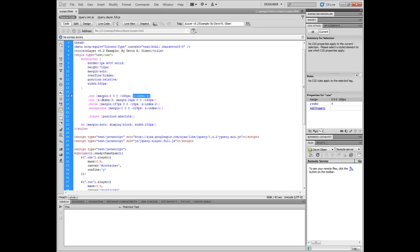The next important option on all these images is the z-index. The z-index with CSS basically stacks your images on top of each other. So the higher the z-index, the top layer of the stack is set.